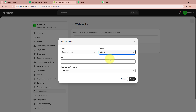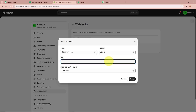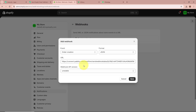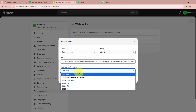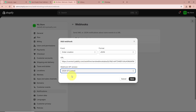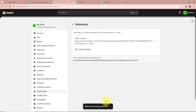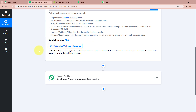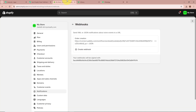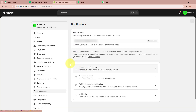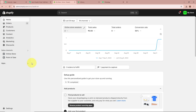For the format, select JSON. For the URL, paste the Webhook URL that Pabbly Connect provided. For the Webhook API version, select the latest version available. After filling in all the required details, I am going to save this Webhook. You can see it says 'Webhook saved successfully.' The Webhook has now been successfully created in my Shopify account. Going back to my workflow, it is saying 'Waiting for Webhook Response.' Now we are going to do a dummy purchase using our Shopify store to check whether Pabbly Connect captures the response of the test order.